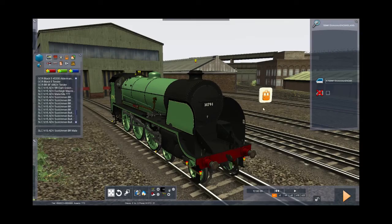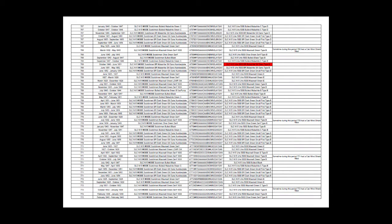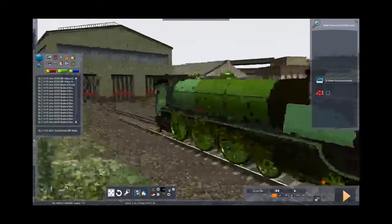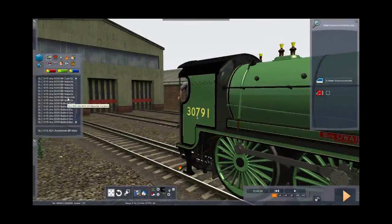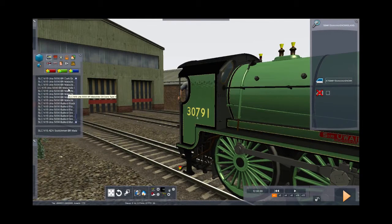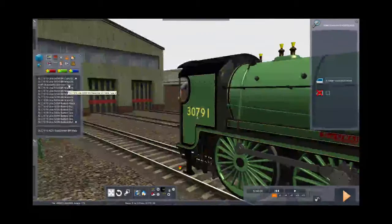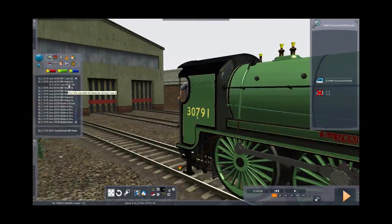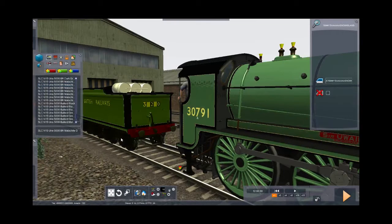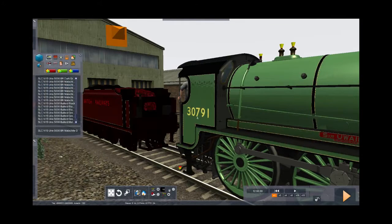So now we just repeat the process with the tender. We go back to our PDF document and we look to see what tender we need — in this instance we need the 'SLC N15 Yuri 5000 BR Malachite Gil Sands Type B tender'. So we search through the list — it may take a while to find it as there are a number of tenders — and then we'll put it into the game, spin it round and couple it up to the engine.